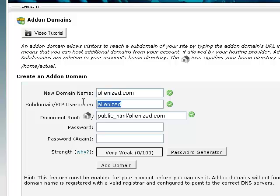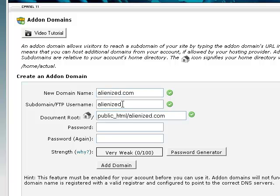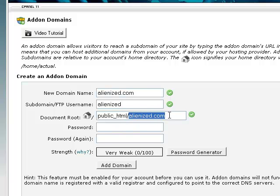And now cPanel will automatically suggest a subdomain or FTP username that I can use to upload files to this new add-on domain. Now since this add-on domain is sharing the same web hosting account, therefore cPanel will also create a new document root with the domain name in the root.